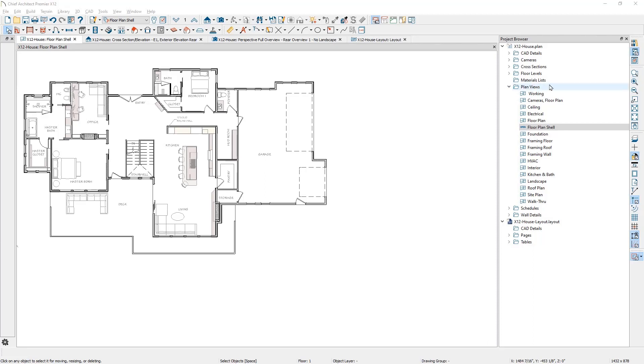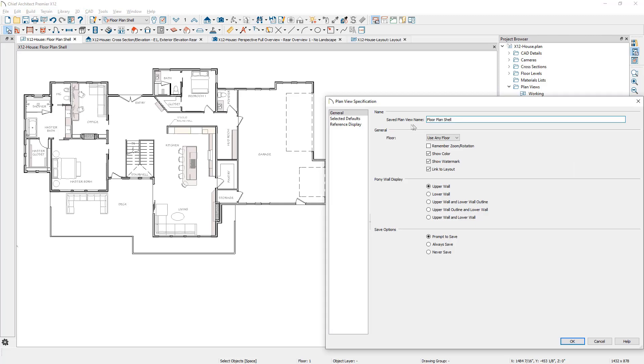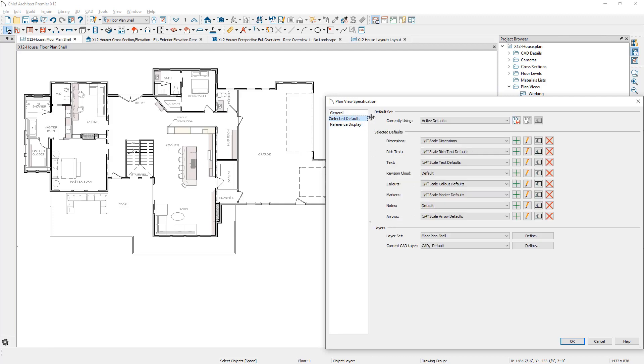Saved plan views have added functionality. You can modify saved plan view names, link the view when sending to layout, control the display of pony walls, manage the save options, and control all of your default settings. In the release of X12, the term Annotation Sets was renamed to Default Sets to better describe the tool that controls the collection of several defaults.